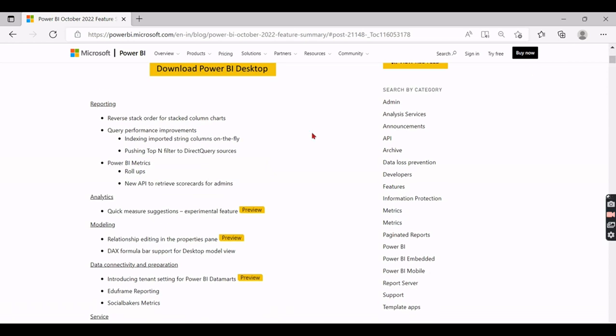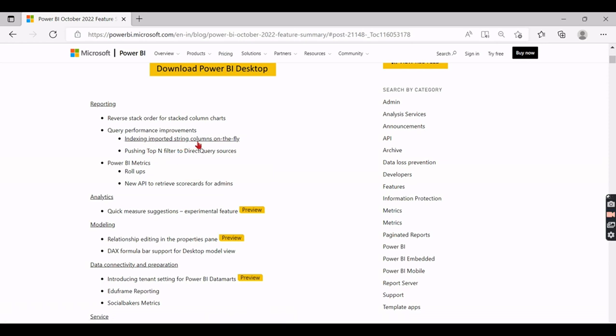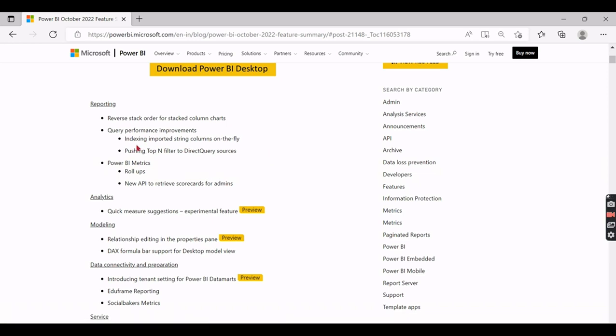One is related to performance improvement. When you do index or searching of the strings, they created index for the imported string columns on the fly. Basically when you use filters or when you try to search some text columns, it takes a lot of time, so they improved it by introducing index for the string columns. That is one of the good features I like the most.